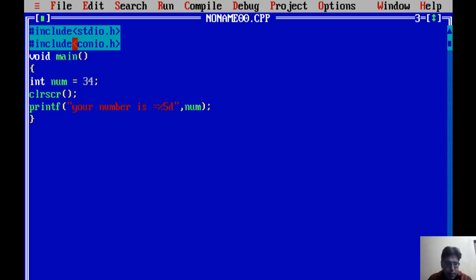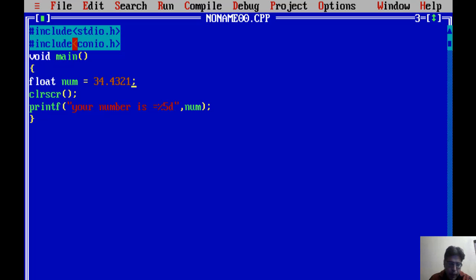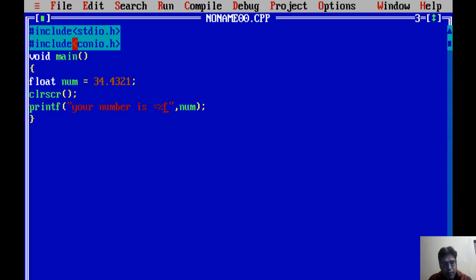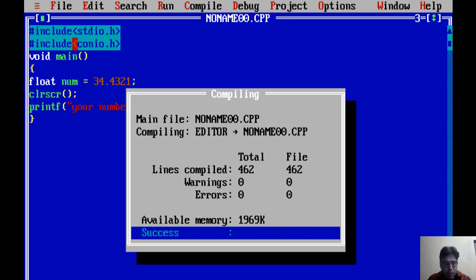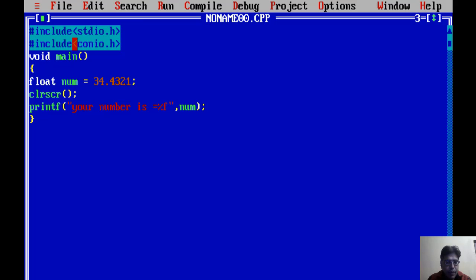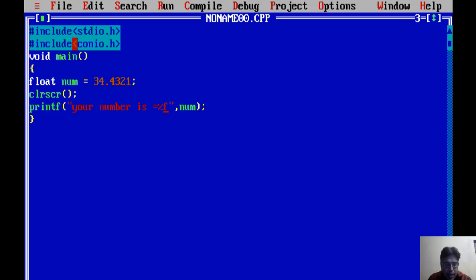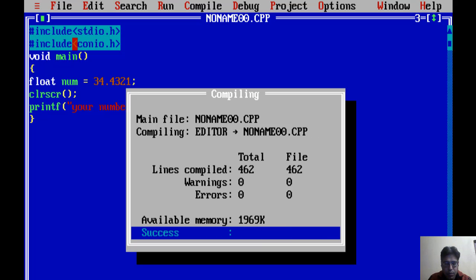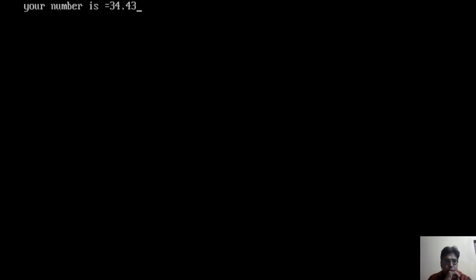In the similar manner, if I will take this variable as a float, now just see the difference. Take the value of 34.4321. And for displaying float kind of data I have to use %f. And this 5 will not work here because when we work with the floating kind, then we have to use with point after decimal. So I am writing here .2. First of all just see the output without any value. The output is 34.432098. Now just again I am writing here .2 and now just see the output. What is this? 34.43. It means after decimal only two values is displayed.